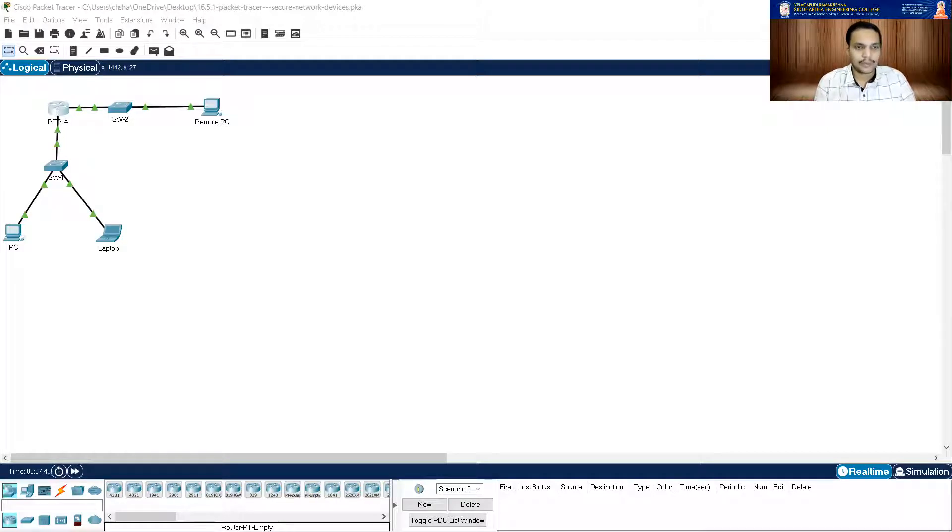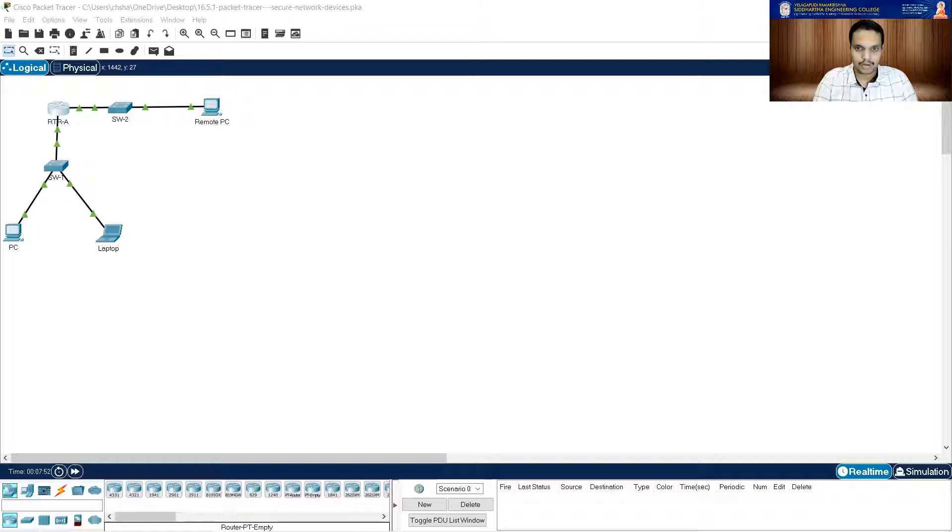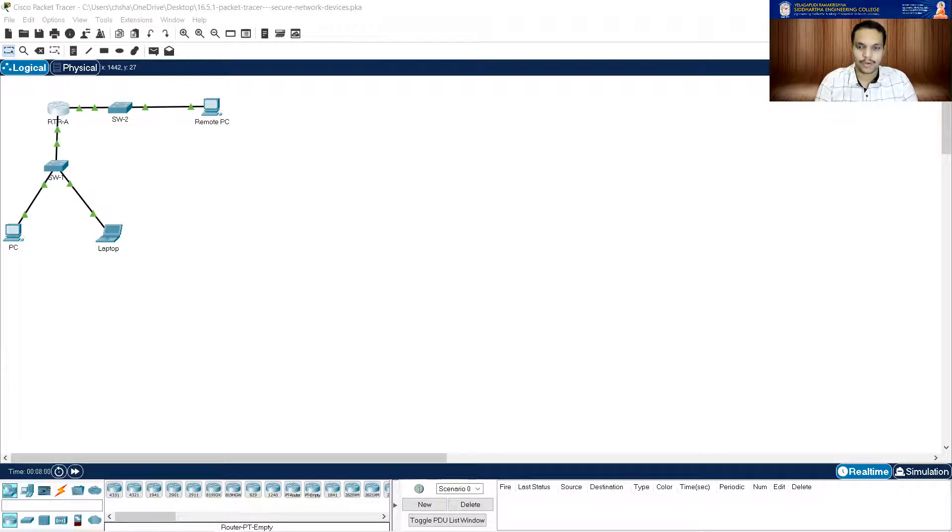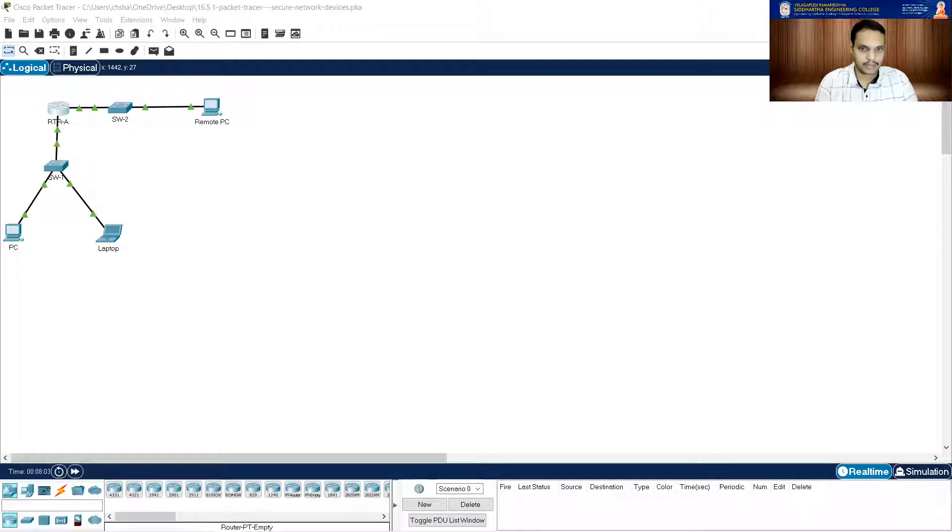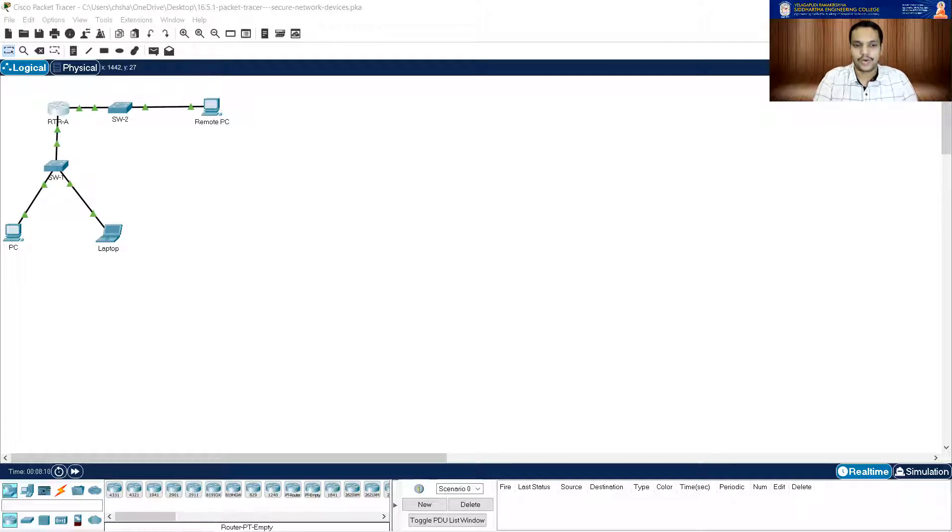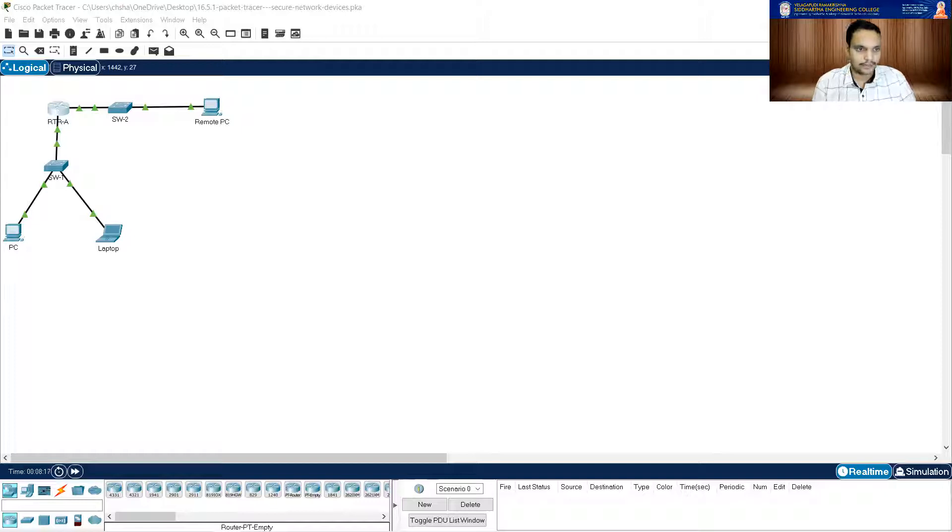Now it's asking me to enable SSH. You need to specify the IP domain name. So IP domain name. It is saying to me to use it as security.com. Please make sure that you don't do any spelling mistakes. And after domain name, you have to type in crypto key generate RSA. Then the key size is 1024. That is done.